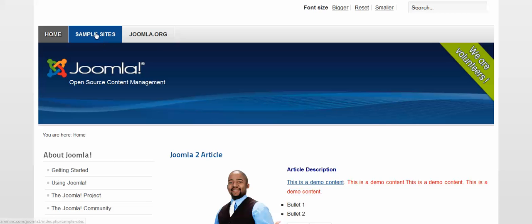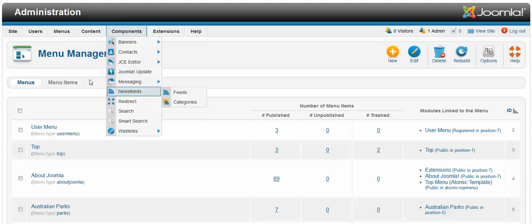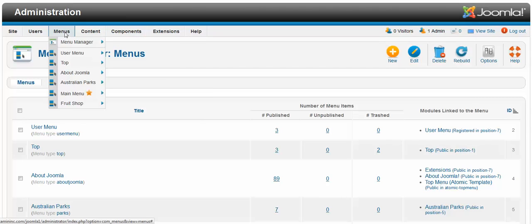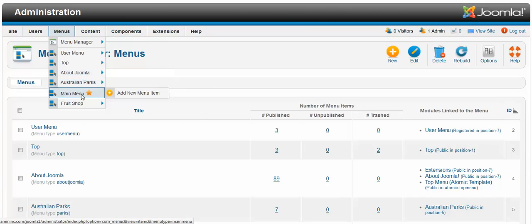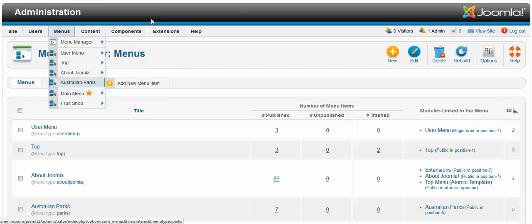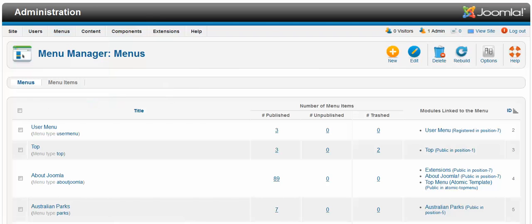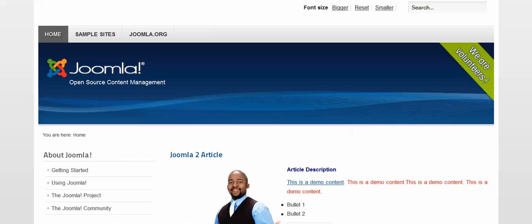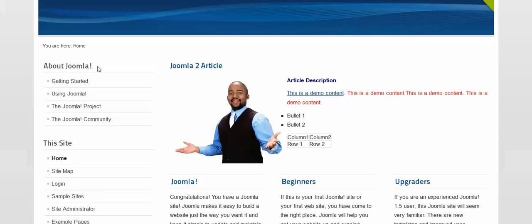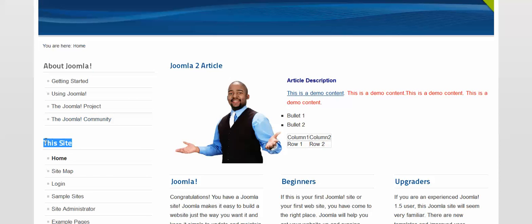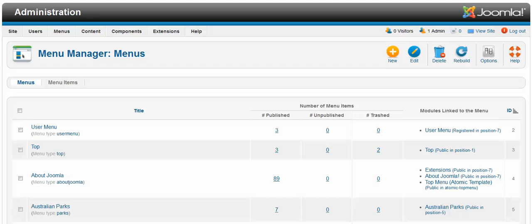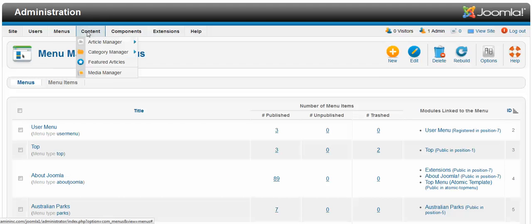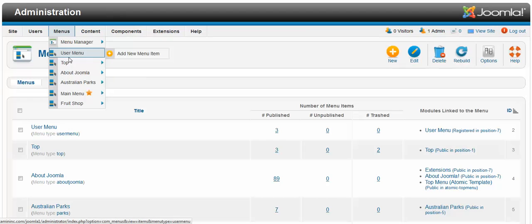So if you want to edit the sample sites to say Joomla 2, you go to menus. This is broken up into several sections. You have different menus here: the top, about Joomla, and this site. The top menu is where we want to change. So you go to menus and select top.